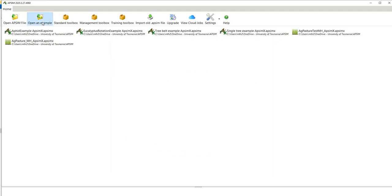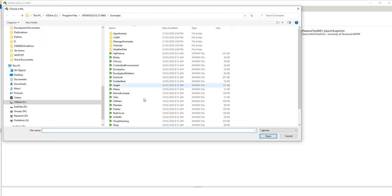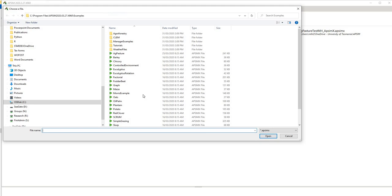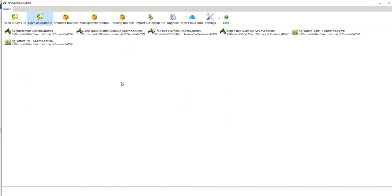So if we just start from an example, we can hit this button here, open an example. You have a number of different examples here and it shows you the directory. We might do barley in this example, so we just open up barley here.